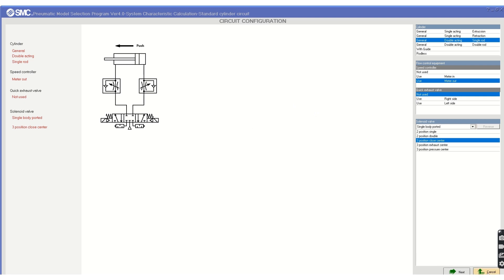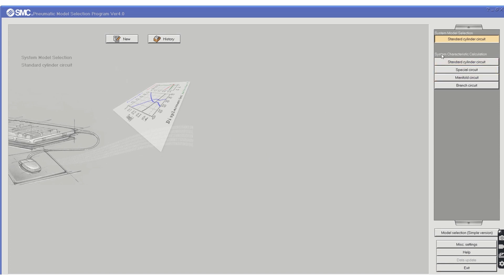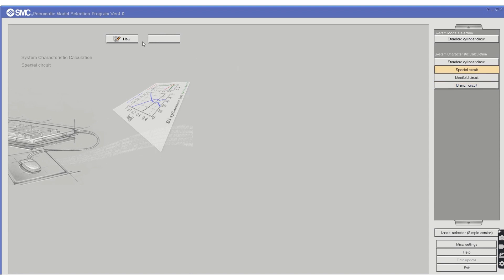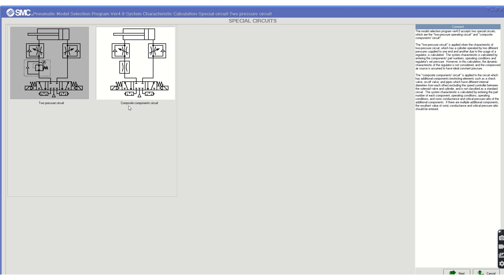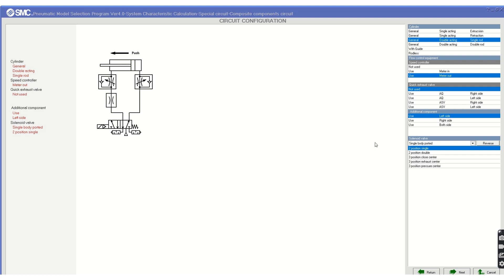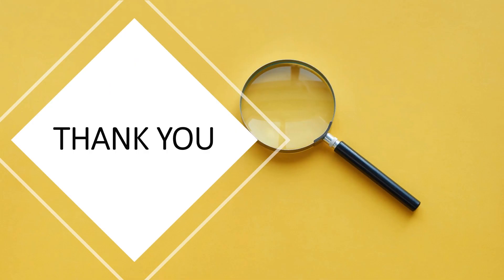On the home screen you can also choose between standard cylinder circuit, spatial circuit, manifold circuits, and brand circuit. For example, selecting spatial circuit and clicking New shows the two-pressure circuit and composite component circuit options. Choosing the composite option changes the available settings accordingly. This is a circuit configuration tool, and it is very helpful for the optimum selection of your actuator.